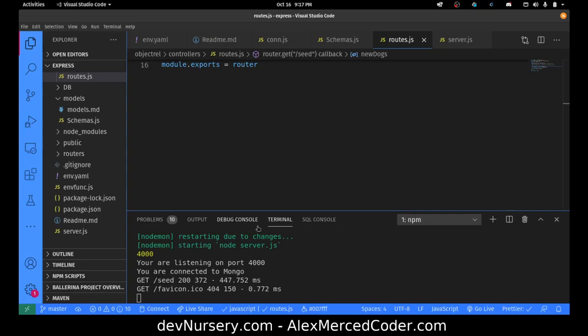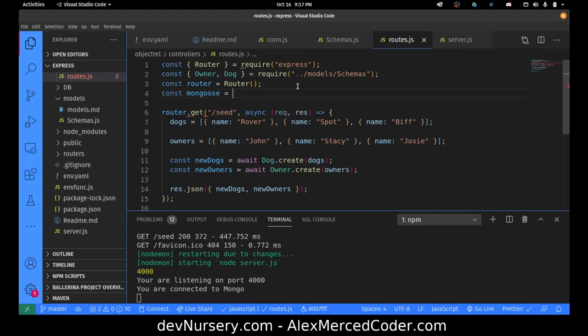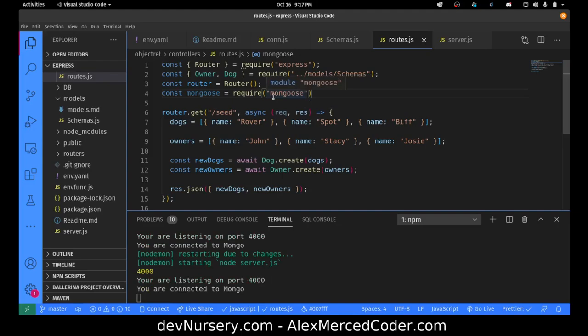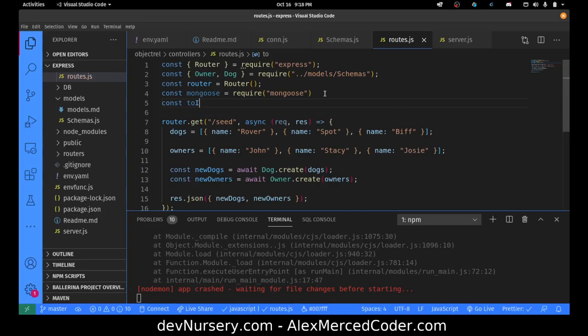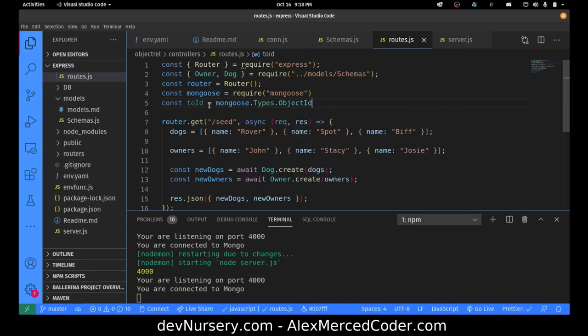Now I want to give each dog an owner. The thing is, I can only really pass in strings from URL params, but for this to work it needs to be of type ObjectId. So in my route I have to take the string ID and turn it into an ObjectId. I'll bring in mongoose and create a shortcut variable: const toId = mongoose.Types.ObjectId. That way I just have to call toId() as a function instead of typing out mongoose.Types.ObjectId every time.